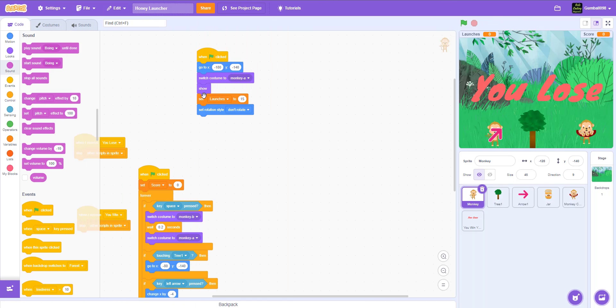Welcome back guys, this is KevinPlayBrack here. Today we're back from another video scratch and today we'll be making a springtime themed game called the Honey Launcher.